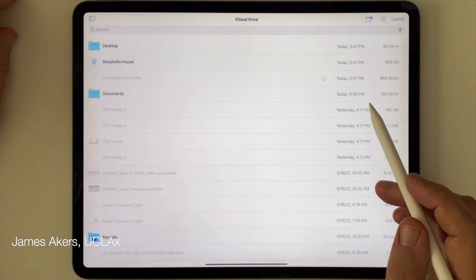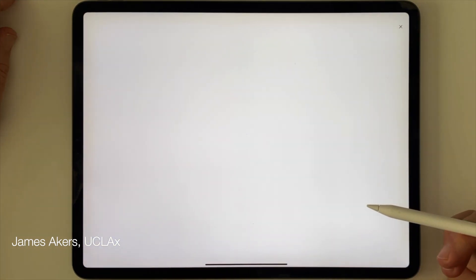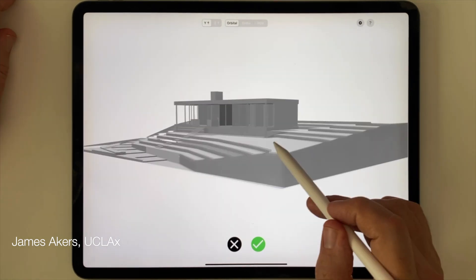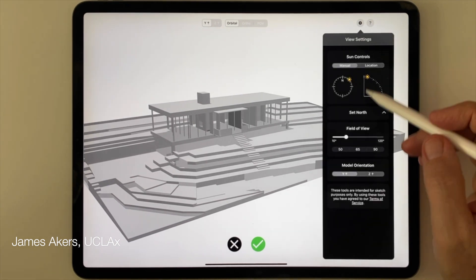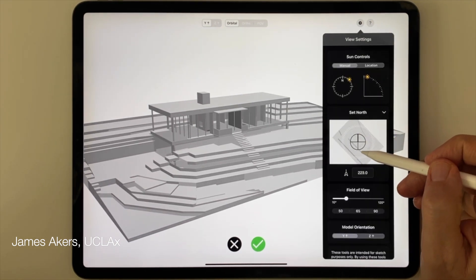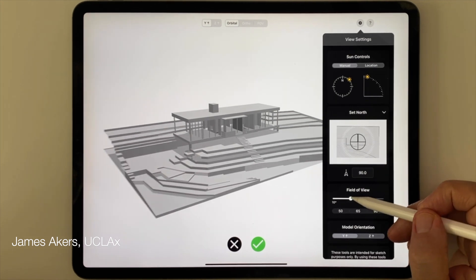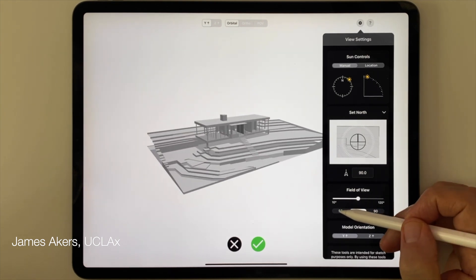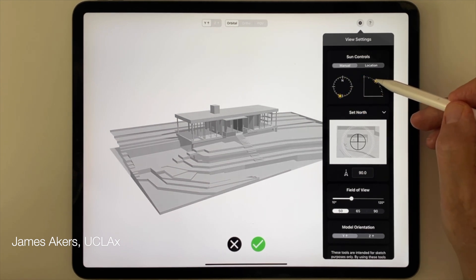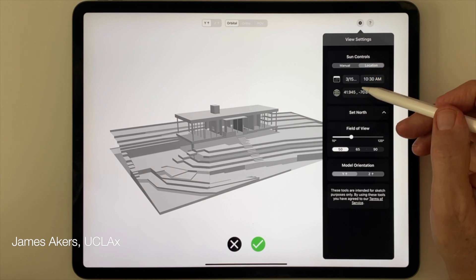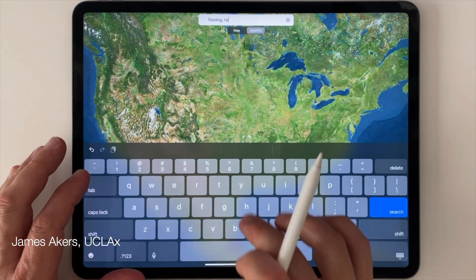Shadow Maker lets me import my SketchUp or Rhino models directly into Morfolio as OBJ files. Then I can navigate around the 3D model with a tap of the pencil or a touch of the fingers. Once inside, I can use view settings to do all sorts of useful things, like change the north-south orientation of the model in case it came in backwards during the import, or adjust the field of view in the camera lens settings. With the Shadow Maker feature, I can adjust the sun and shadow angle according to the time of day and even the time of year. I can even take advantage of Morfolio's partnership with Apple Maps to locate my project in a specific place anywhere in the world.